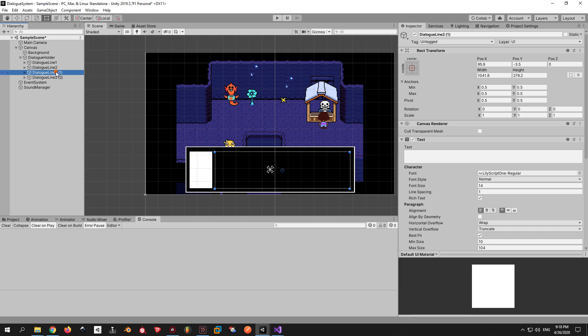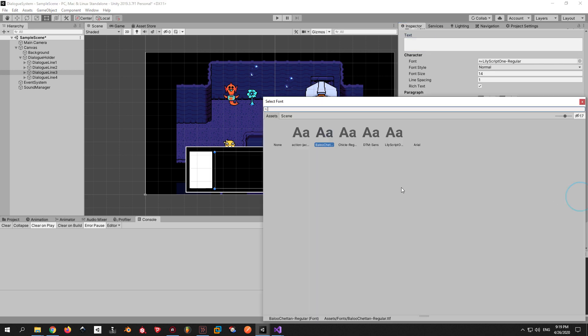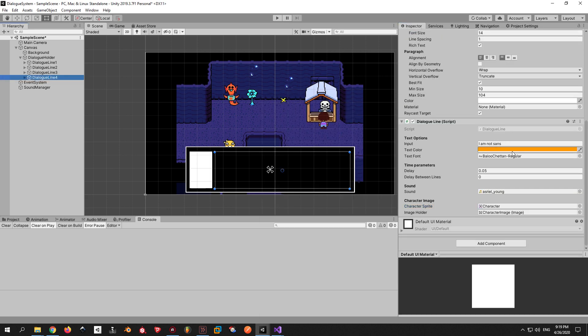For the final showcase, let me go back into Unity and put in a couple more lines to show you that everything is working well and it's gonna be stable no matter how many lines you put in. And this is the final result.